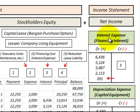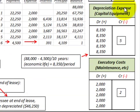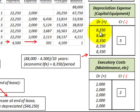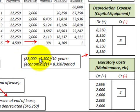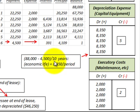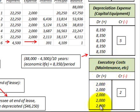On the income statement, interest expense — the financing interest on the lease including the bargain purchase option — is debited. Depreciation expense on the capital equipment is debited at $8,350 per year, based on ($88,000 minus $4,500) divided by 10 years of economic life. Executory or maintenance costs are debited each year for that amount.